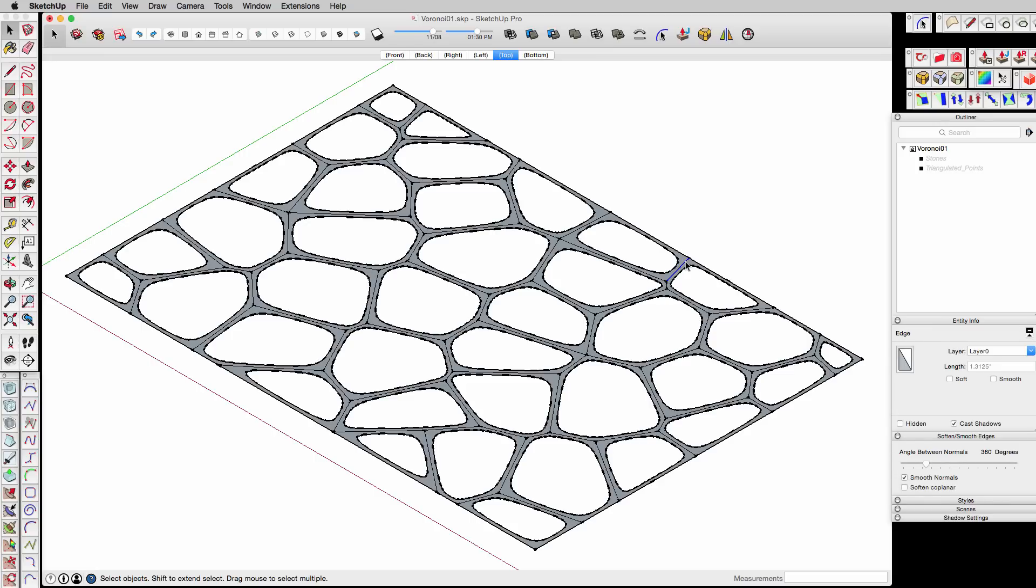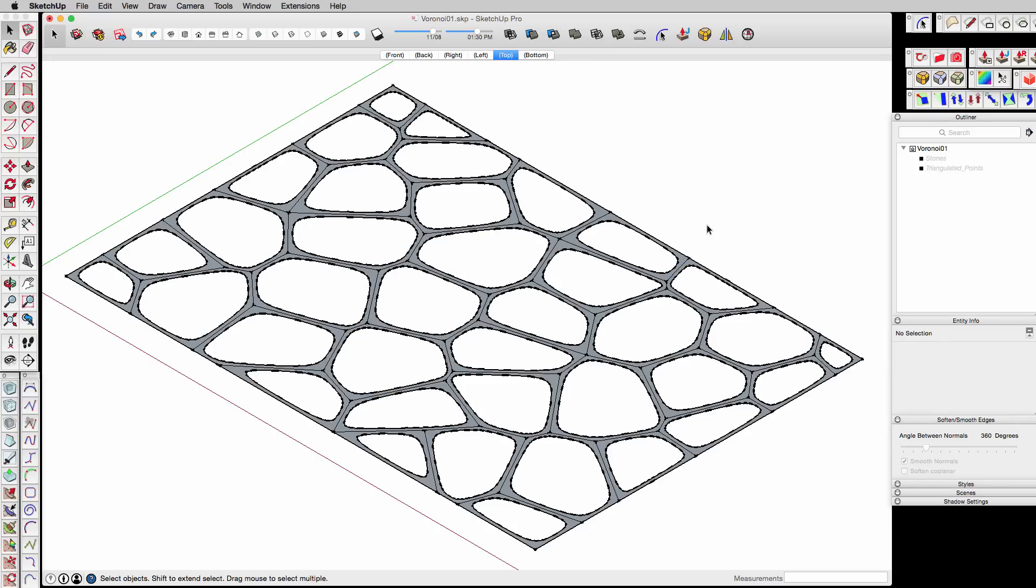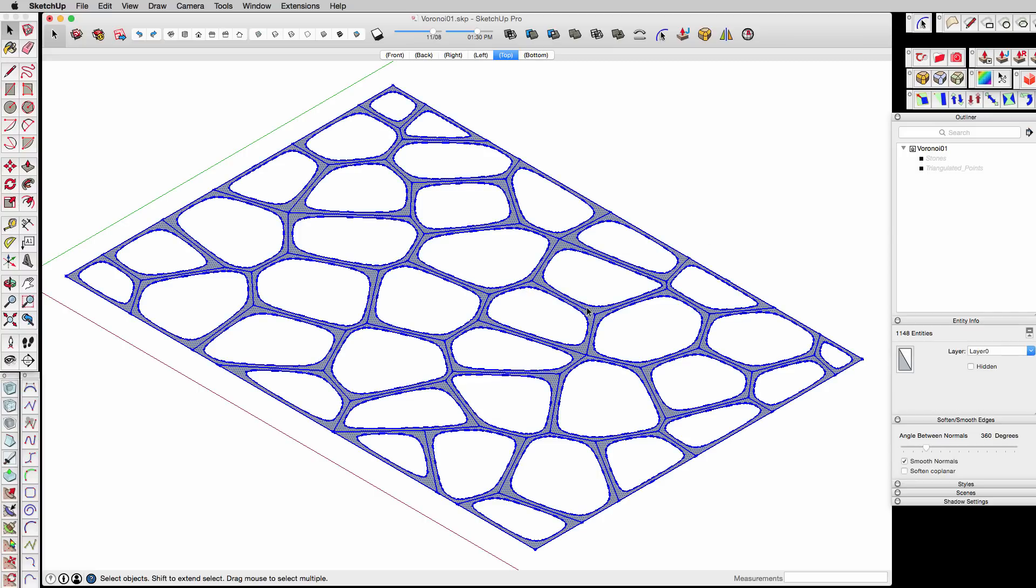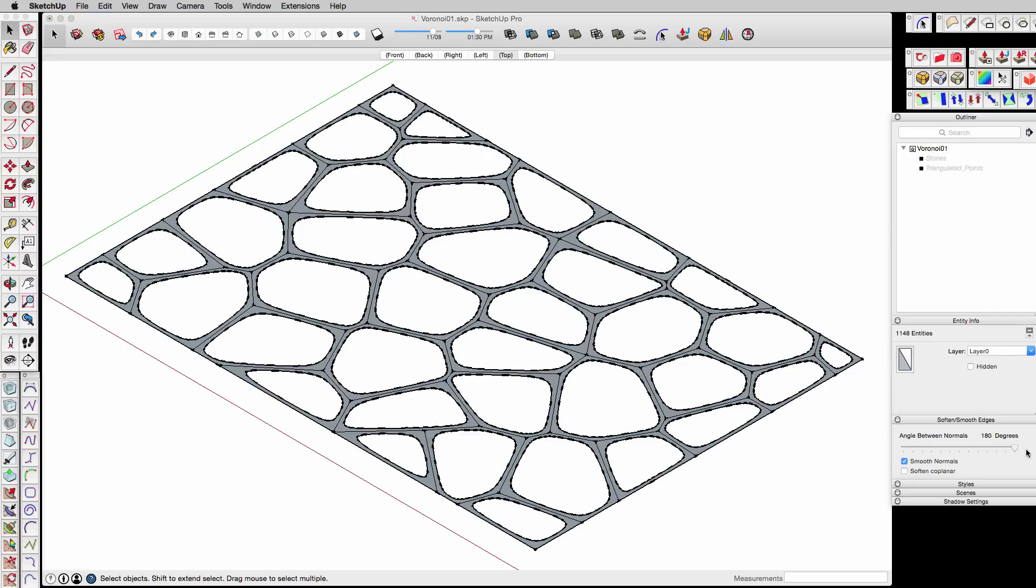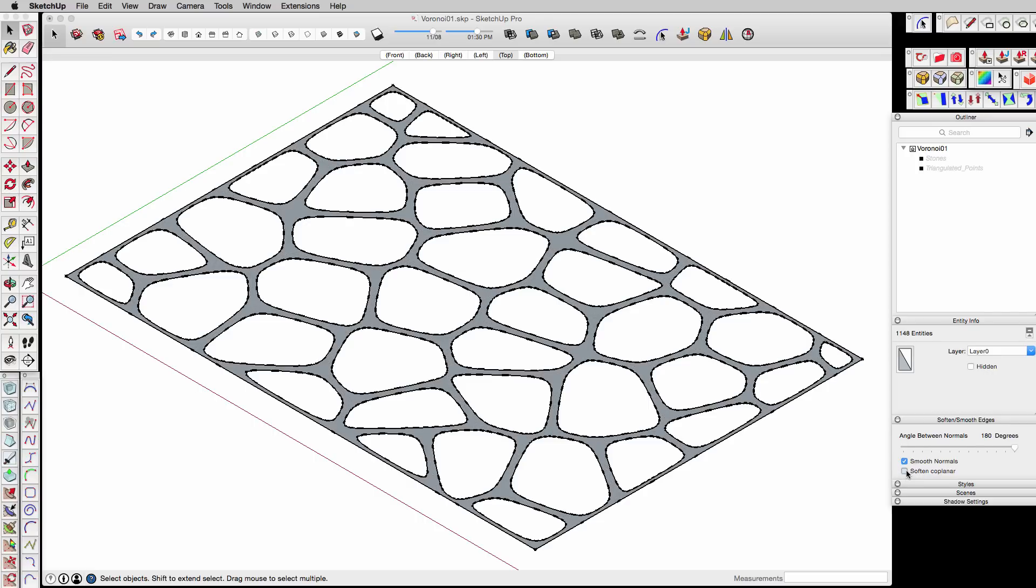To get rid of these particular lines, what I'm going to do is I'm going to select everything, and I'm going to soften it using the soften smooth edges. So triple-click, select everything, soften it, and then soften coplanar. And it basically will hide those lines. So once we've done that.